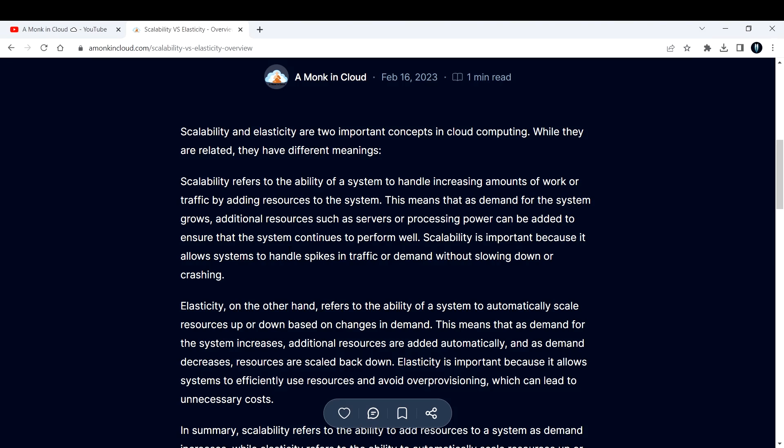To ensure that the system continues to perform well, scalability is important because it allows systems to handle spikes in traffic or demand without slowing down or crashing. A best example could be, let's say you are a startup.